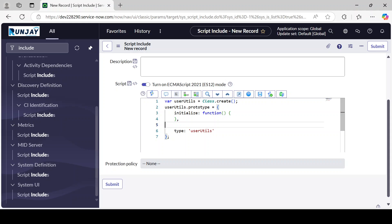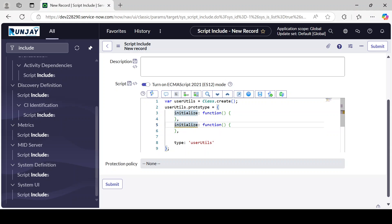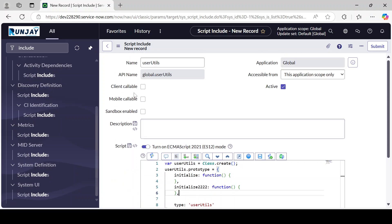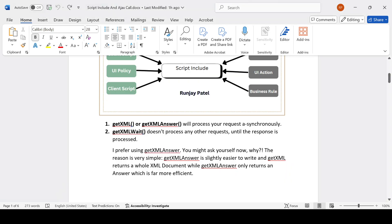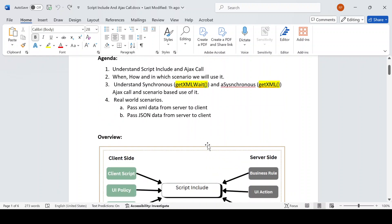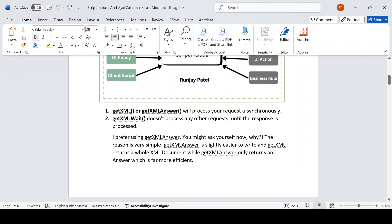Just click Submit and it will create a new Script Include for you. You can then add your functions. By default, one function is provided. Similarly, we can create our own functions and give them any name. Right now I have not checked Client Callable, so this Script Include will not be available for client side — but we can call it from server side, from one Script Include to another, from a Business Rule, or from a UI Action.